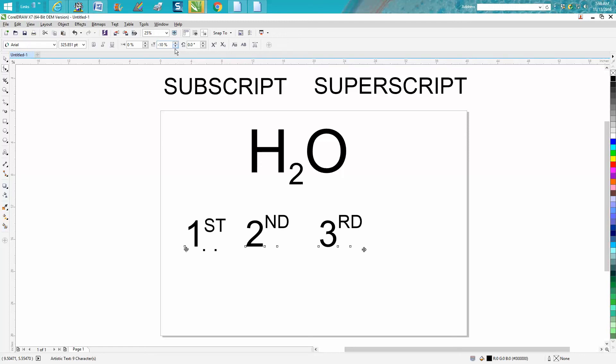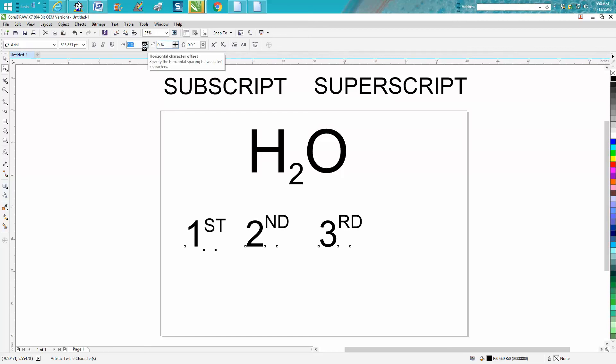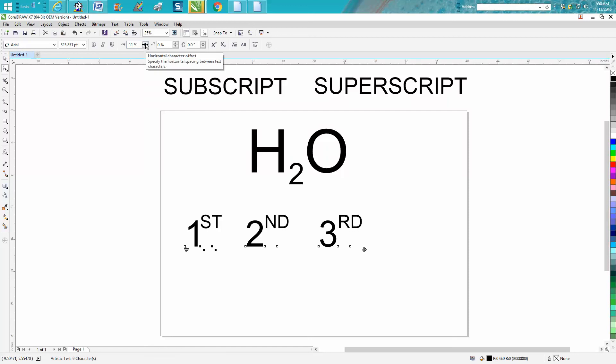bringing it down a little bit. You can change how far it is away from the letter by percentages.